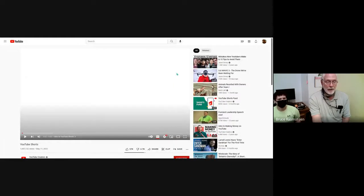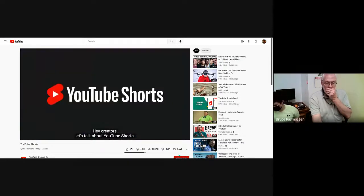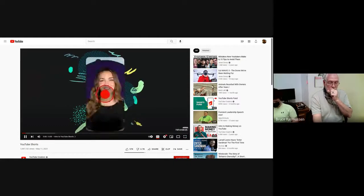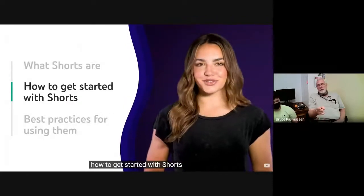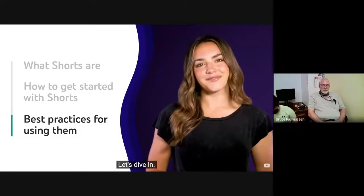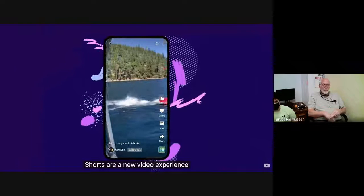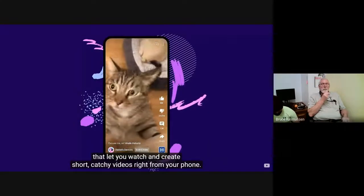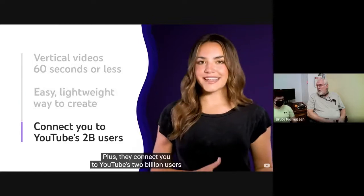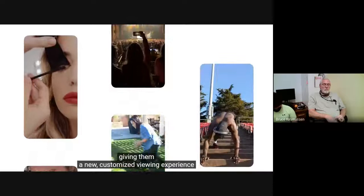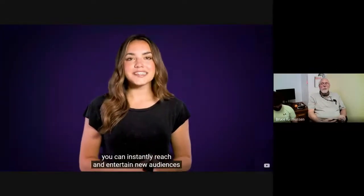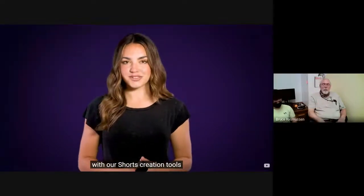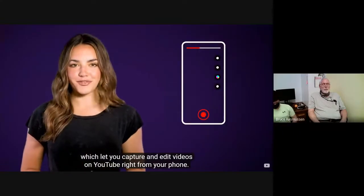Hey creators, let's talk about YouTube Shorts, a new way for you to watch, discover, and create short content using nothing but your phone. I'll walk you through what shorts are, how to get started with shorts, and some best practices for using them. Let's dive in. First, what are shorts? Shorts are a new video experience that let you watch and create short, catchy videos right from your phone. They're vertical videos 60 seconds or less, and provide an easy, lightweight way to create.